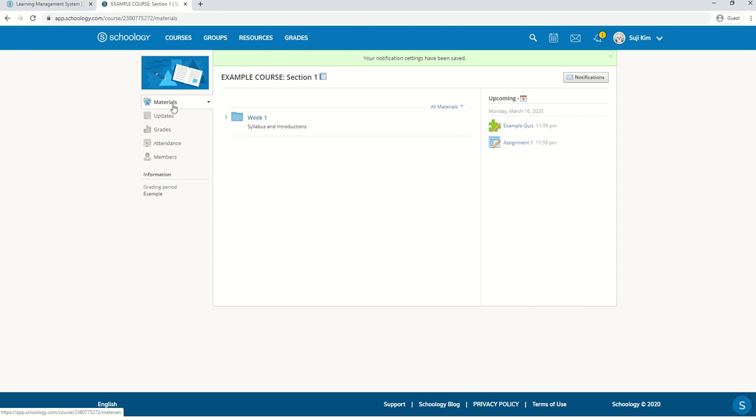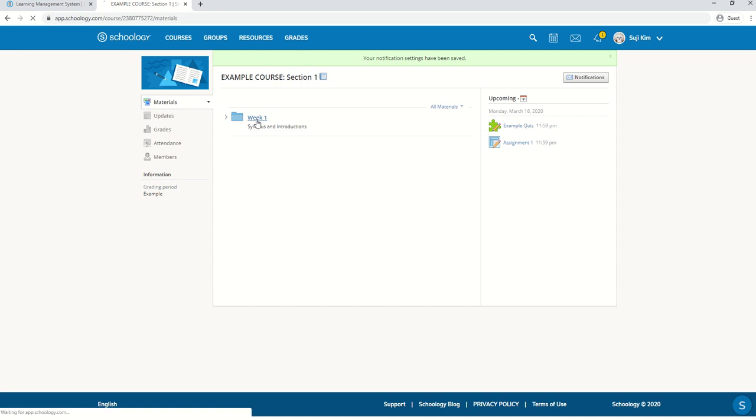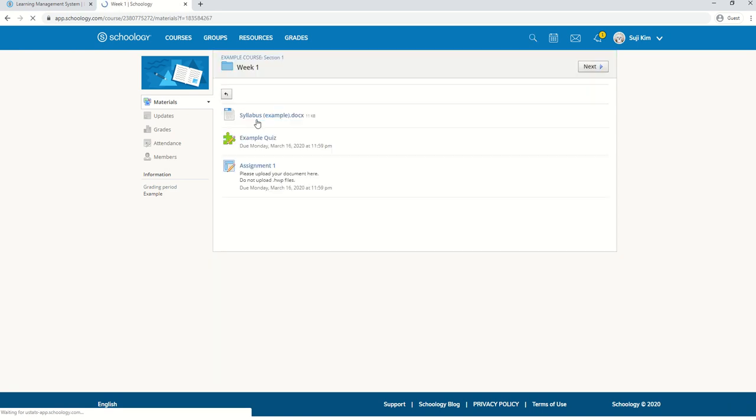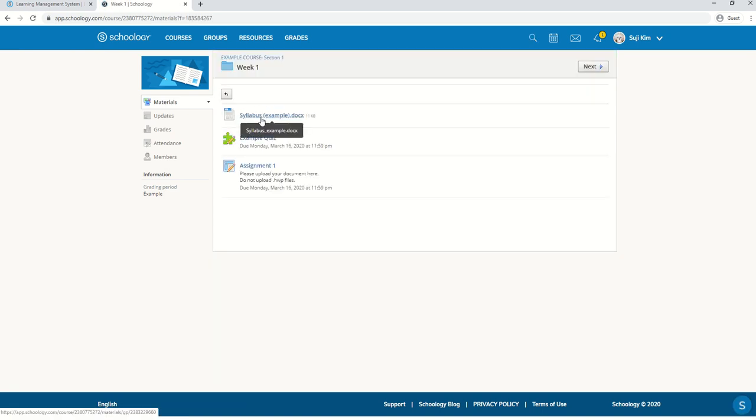We're first going to look at the materials. Here your teacher will upload any material for the course. Let's click on week one. Here's an example syllabus that you can look at or download, a quiz and an assignment.